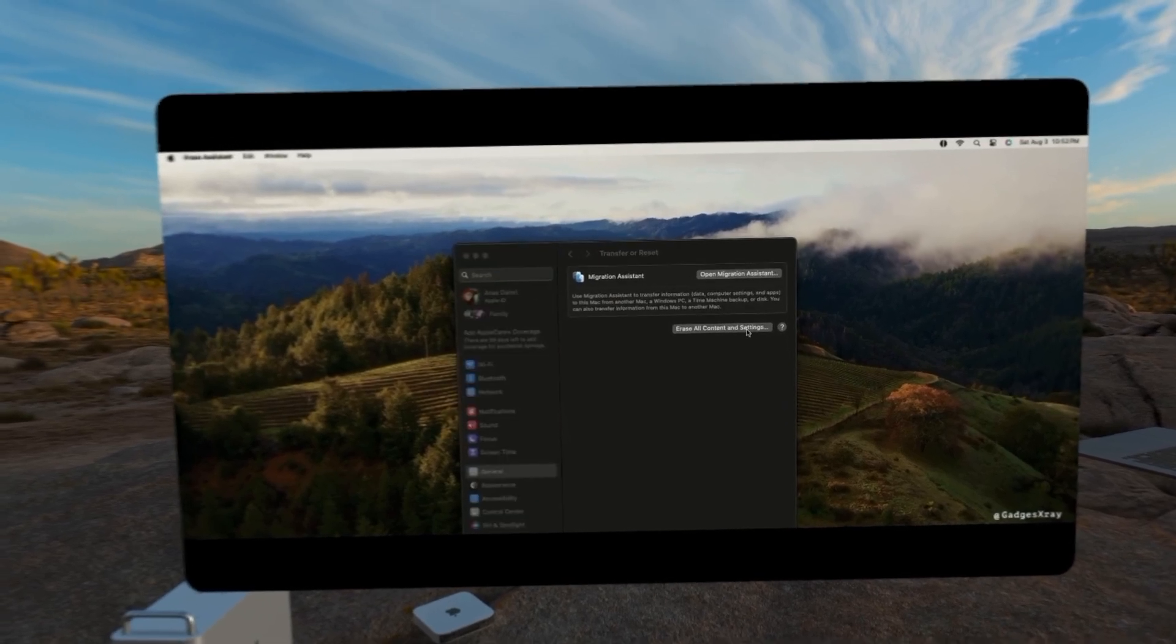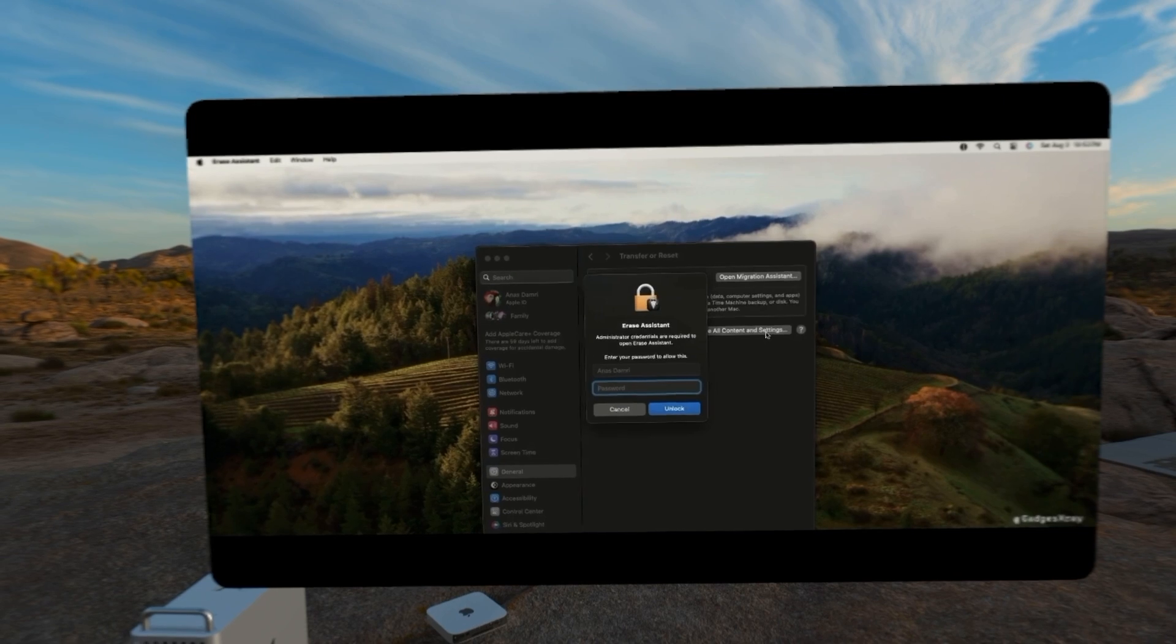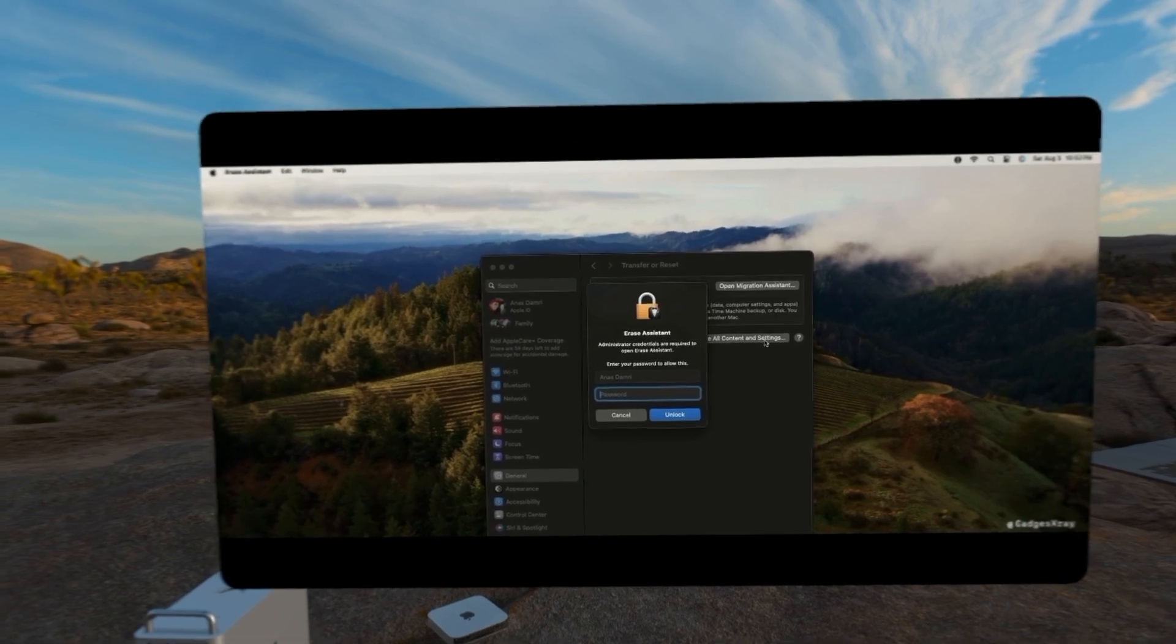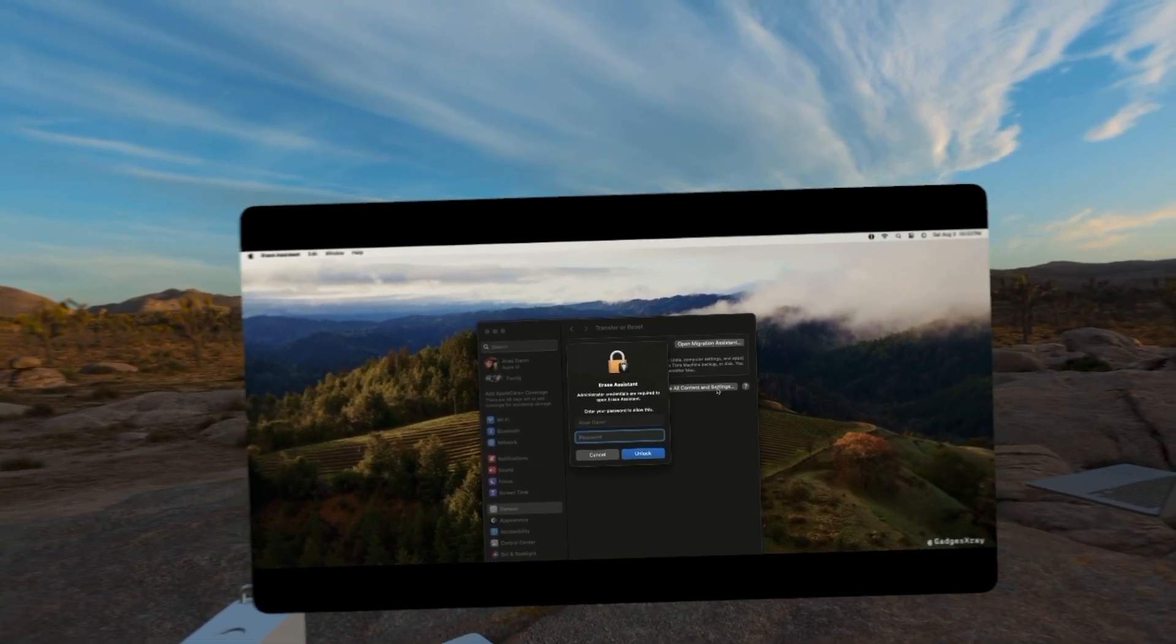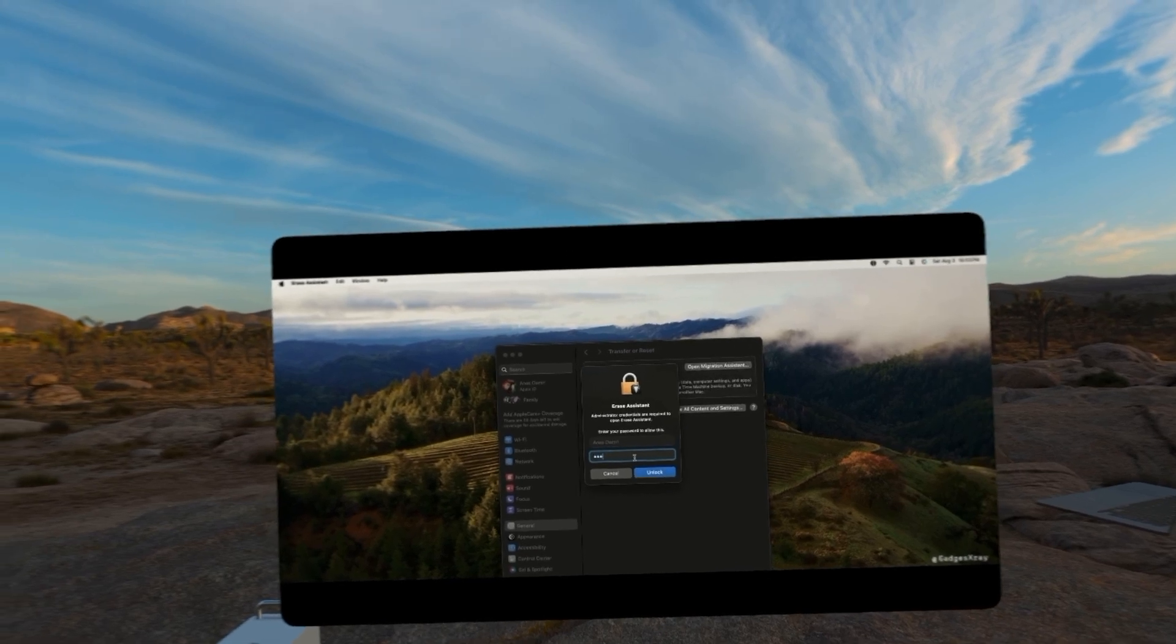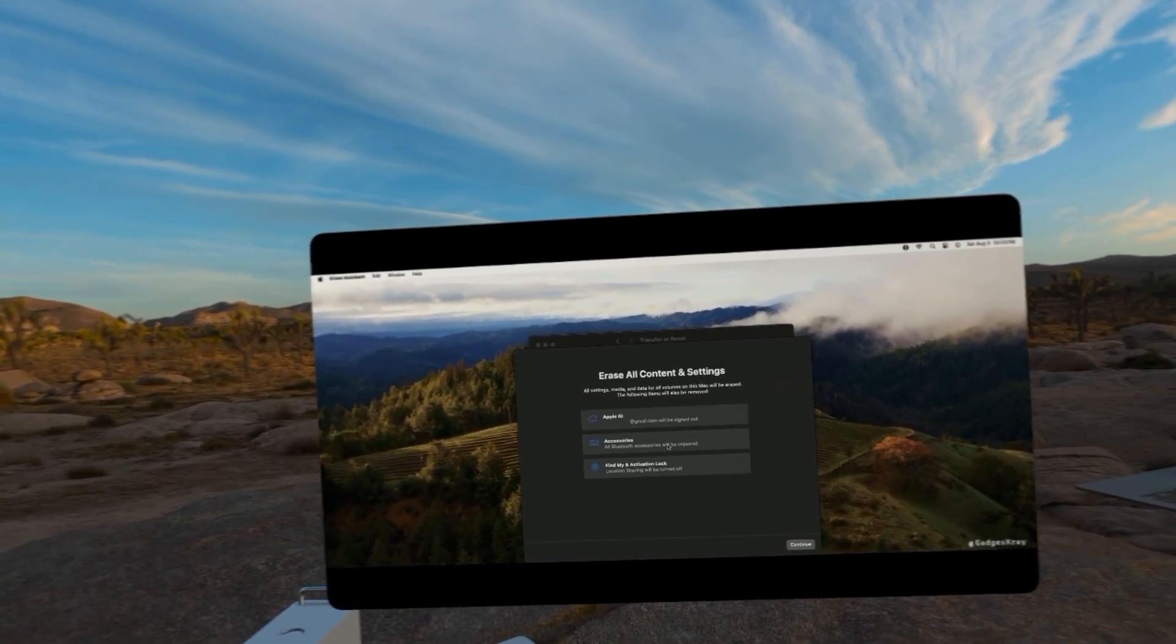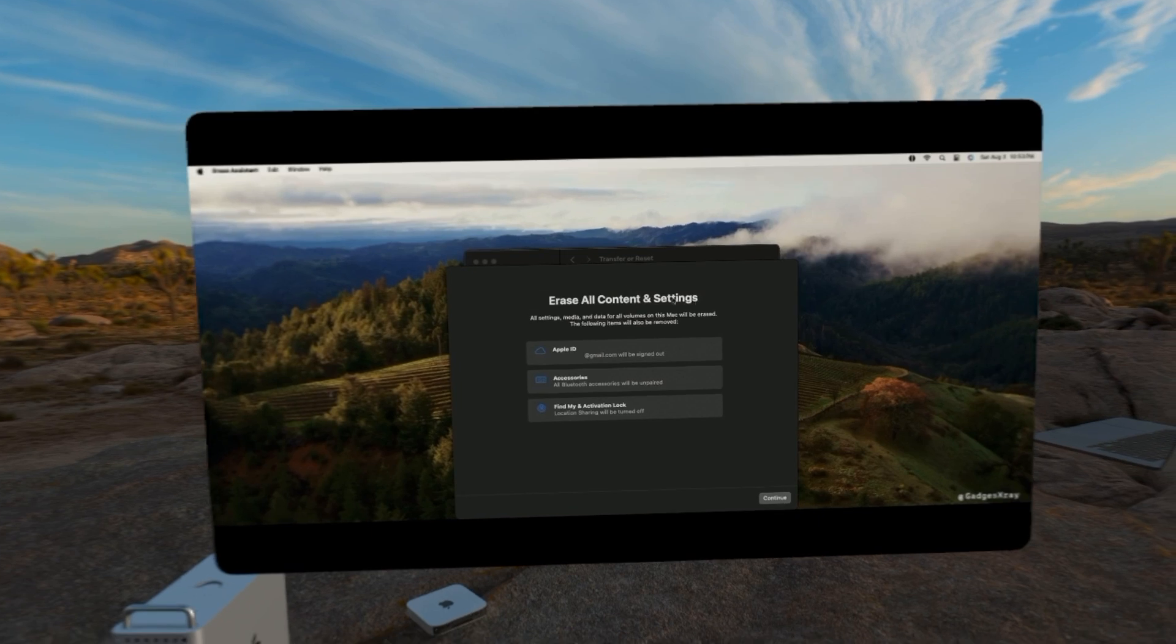Once we click on it, it will prompt us to enter our Mac password. And this process will reset our Mac to the factory settings. So that means our Mac will be clean. These are the steps that we're going to take.